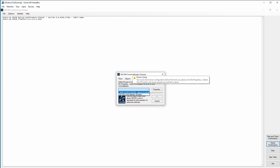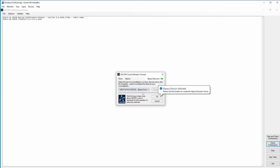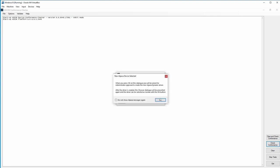So we can now see there is a new Alpaca device found, which is the device that I have configured on the Raspberry Pi. And I'll just say OK.